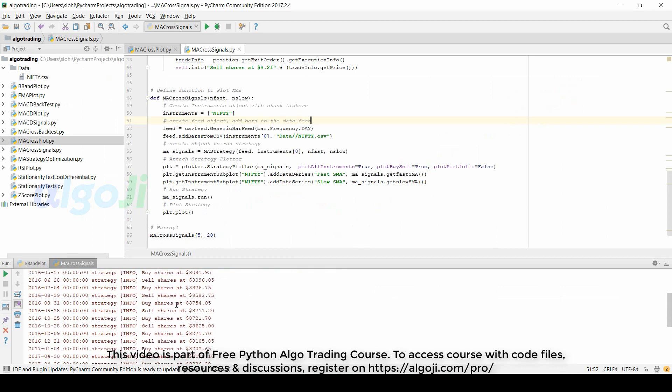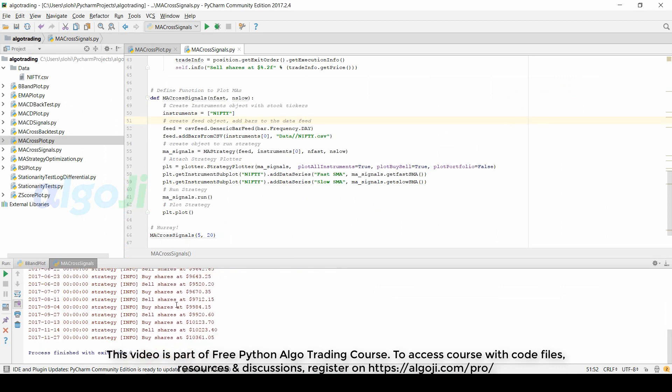You may now be curious to know whether the strategy is making any money or not. To find this out, wait for the lecture in which we will backtest the strategy. The process of backtesting includes several metrics to estimate the profitability of our strategy.